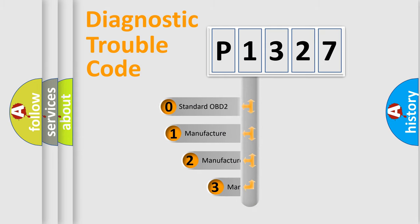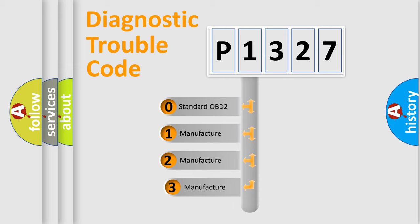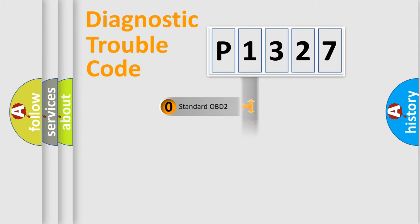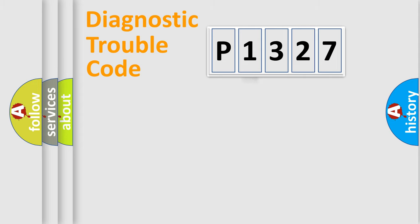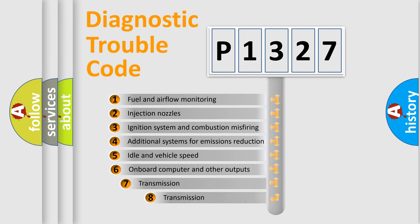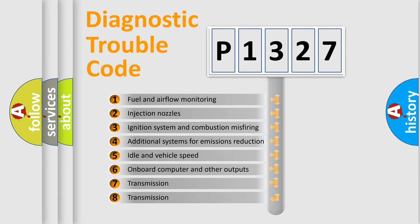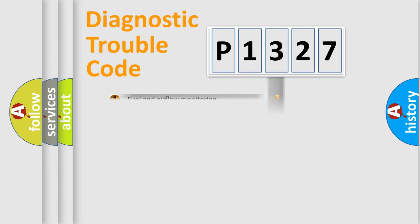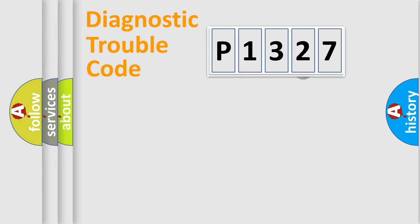If the second character is expressed as zero, it is a standardized error. In the case of numbers 1, 2, 3, it is a car-specific error. The third character specifies a subset of errors. The distribution shown is valid only for the standardized DTC code.